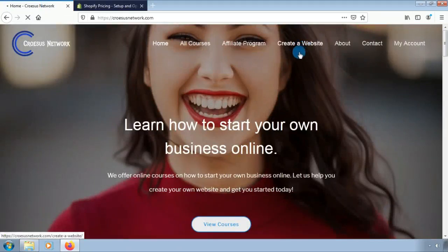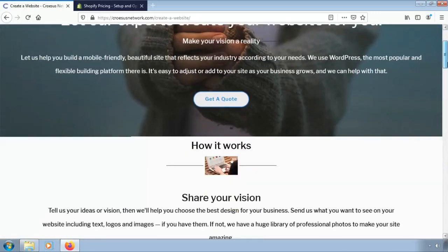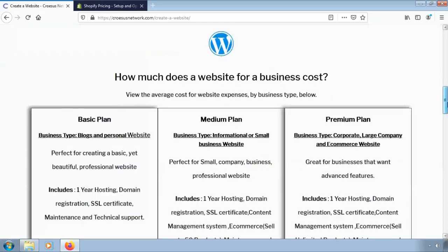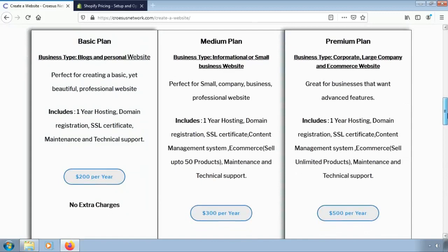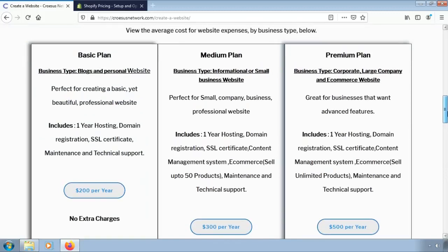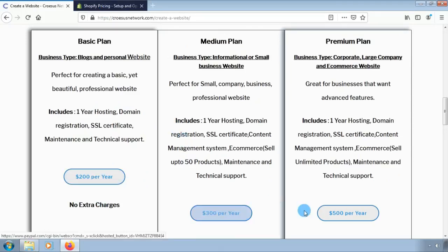Let's open CrossUs Network website and click on create website. Let us scroll down and see the pricing list. Here on CrossUs Network we have a basic plan going for $200 per year, a medium plan going for $300 per year, and finally a premium plan going for $500 per year.